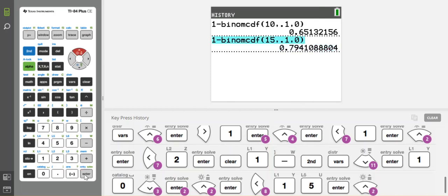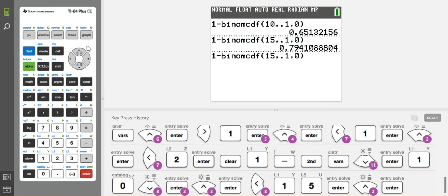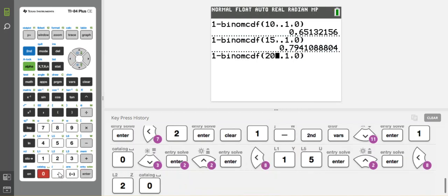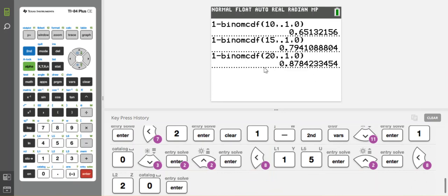So I'm going to go up and copy again, and I'm going to try 20 trials. I'm going to go up by five. And I hit enter. And I get 87%. I'm getting closer.